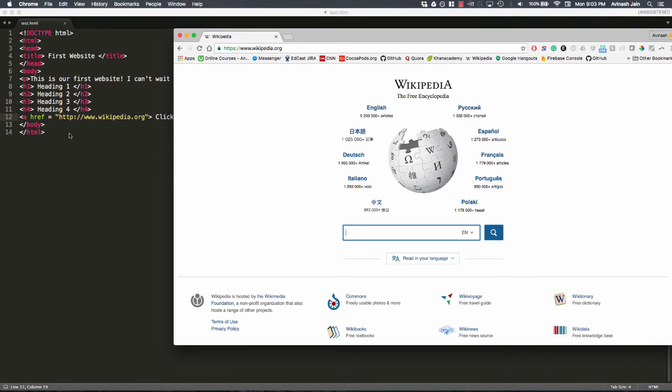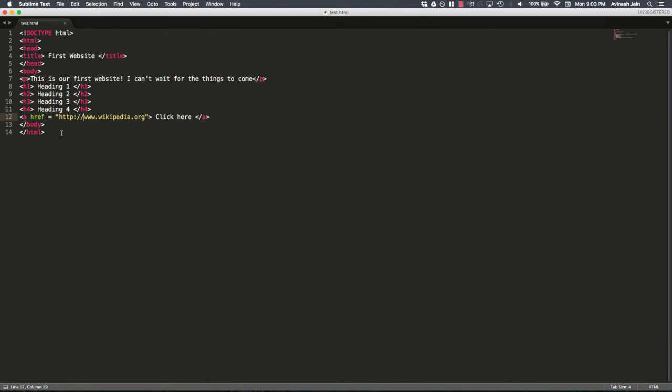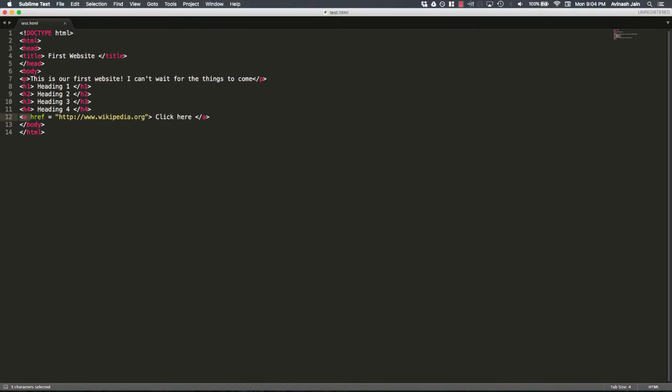Alright. So href is an attribute of the anchor tag. A stands for anchor. Whenever you want to specify where the link goes to, you'd say href is equal to, and then the link. Great. So we've covered h1 tags, we've covered anchor or link tags. Let's go ahead and talk about an empty tag.